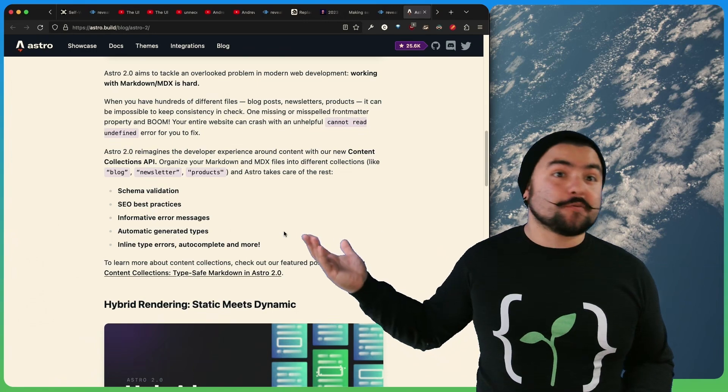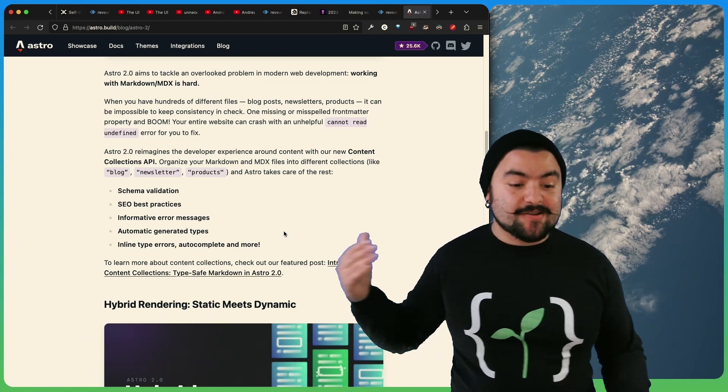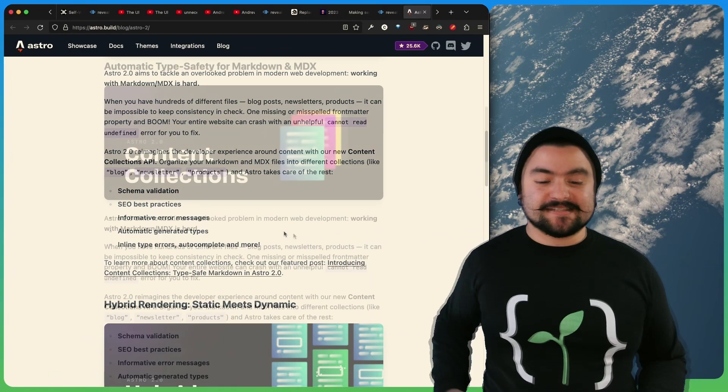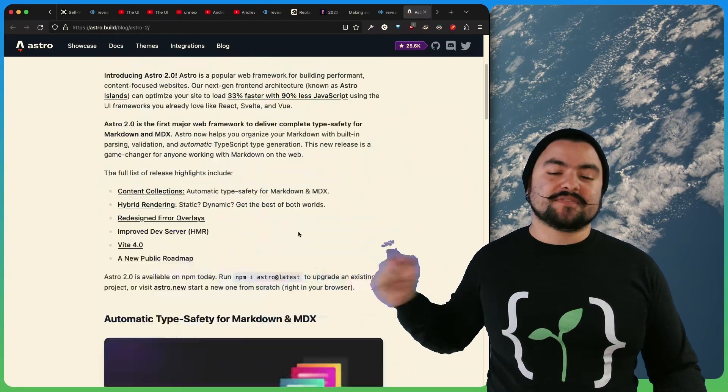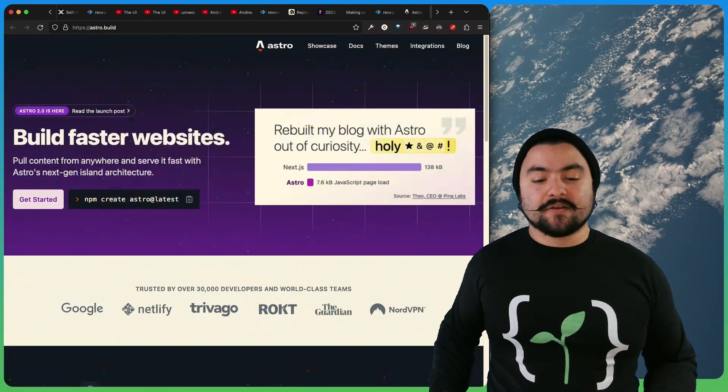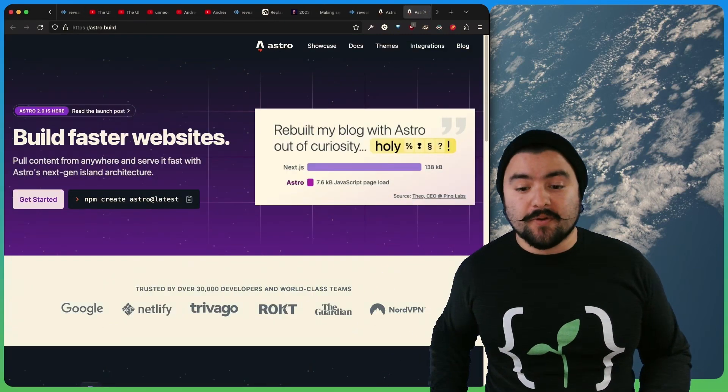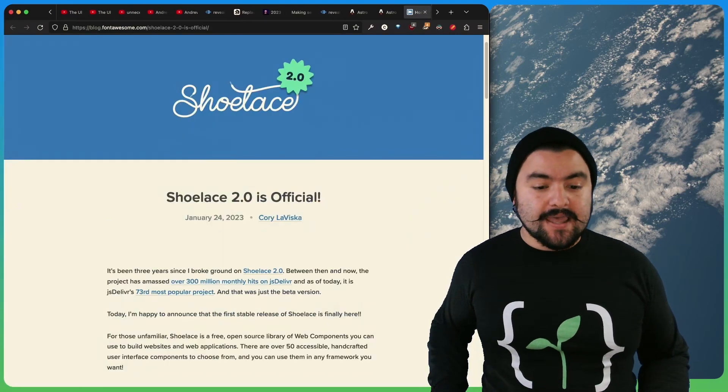It'll also give you informative error messages and also guide you through SEO best practices. There's a few other features that were introduced as well. So definitely check out this blog article and visit astro.build if you want to learn more about Astro.